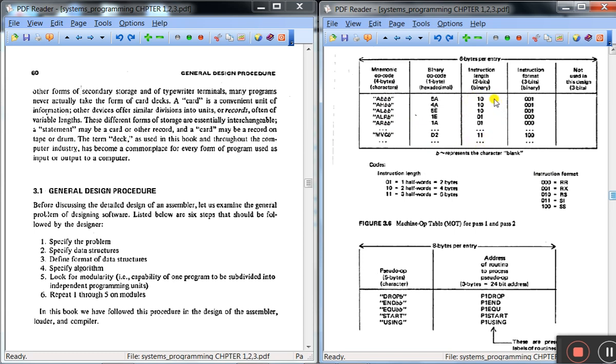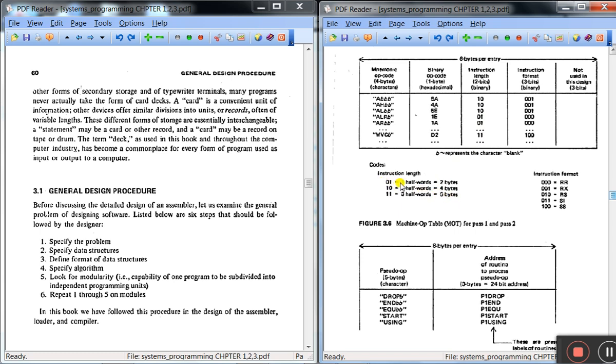And the assembler will also understand the length of the instruction based on the instruction length. If 10 means 2 half words, 4 bytes. 11 means 6 bytes, then 01 means 2 bytes.